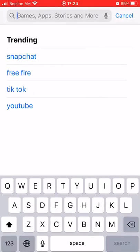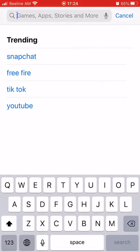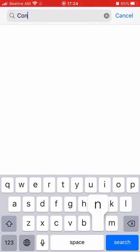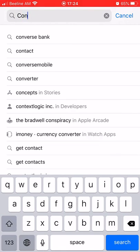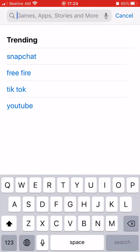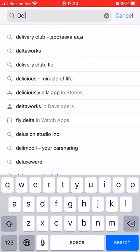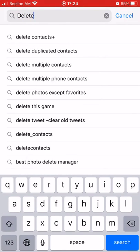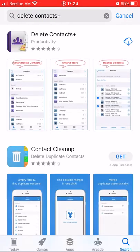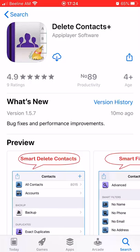Search contact, delete contacts plus. Download and install this application.